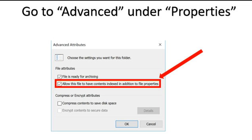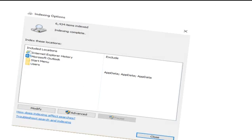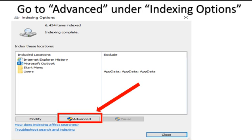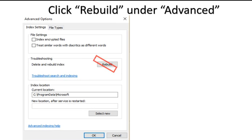Now we need to rebuild the index. Rebuilding the index helps in resolving the search issues, as it helps in clubbing the files which were not indexed earlier. To rebuild the index, click on File, then Options. Click Search on the left-hand side. Now click on the button that says Indexing Options. Click the button that says Advanced. Within the tab that says Index Settings, click on the button that says Rebuild.